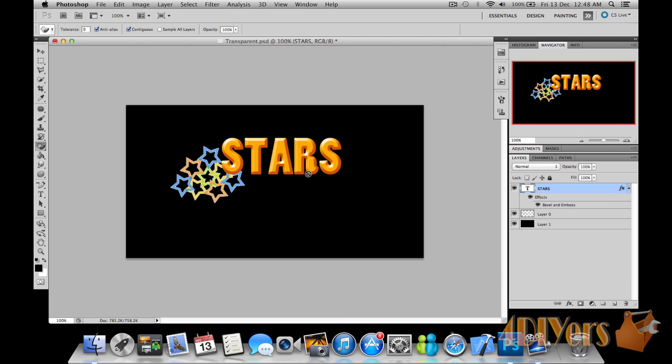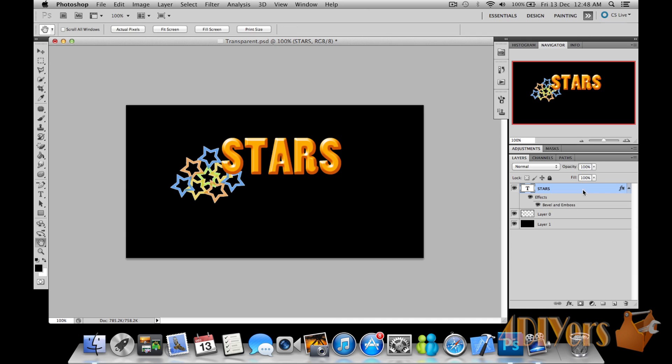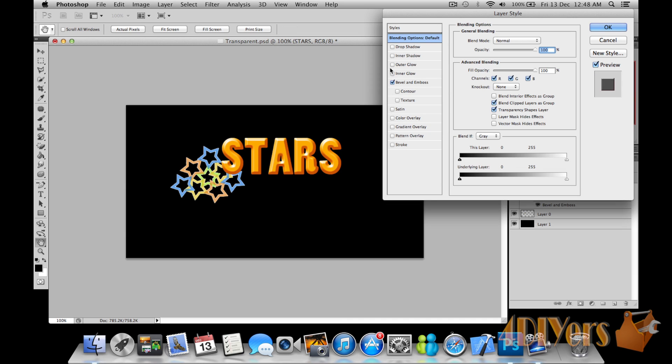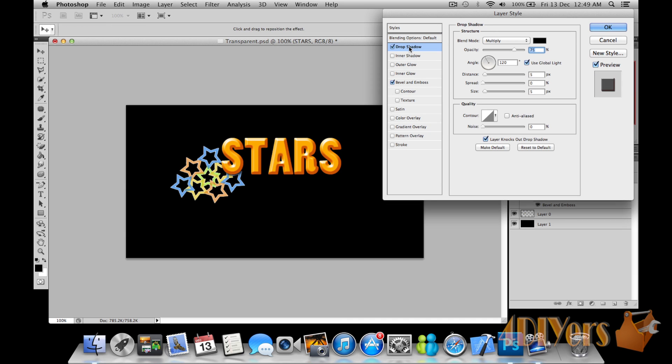Now as for the text layer, we'll pretty much leave it as it is. But the only thing I want to show you is how to do a transparency with it. So what we'll do is actually add a drop shadow into the text itself.